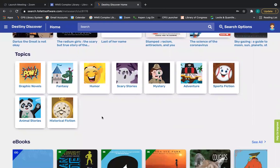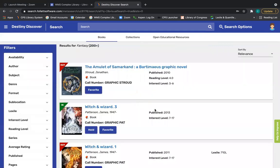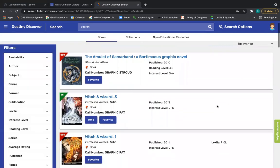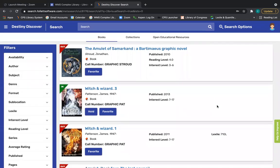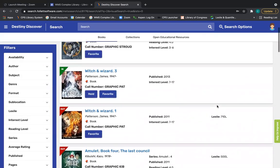So perhaps I want to see books that are in the fantasy genre. I can click on fantasy and I will get some search results listed in the fantasy genre.